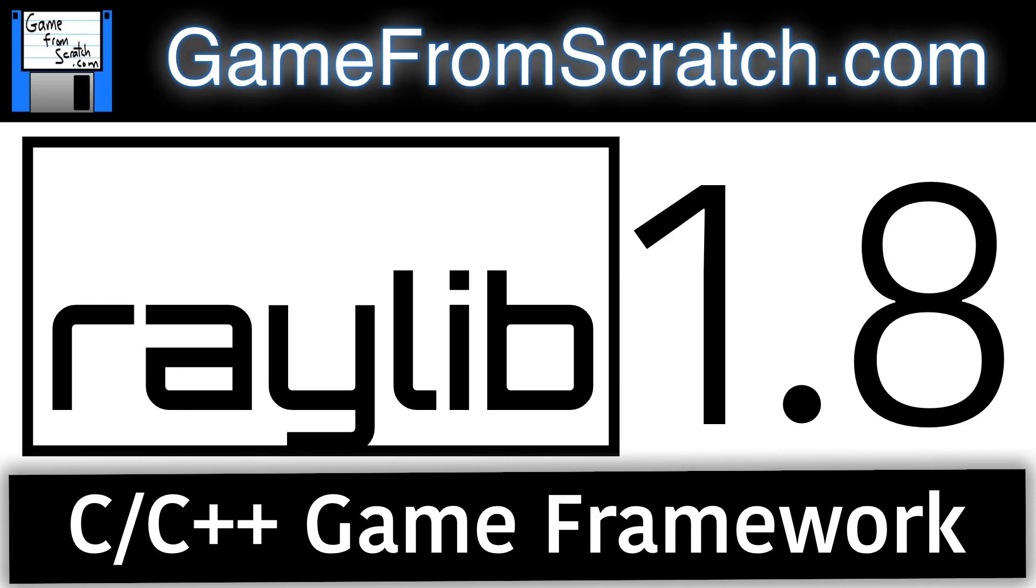Hello, this is Mike here at Game From Scratch, and today we are going to talk about Raylib. Now, what you may ask is Raylib? Well, it is a very beginner-friendly, C-based, obviously C++ compatible game framework.